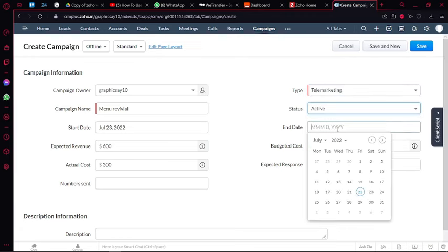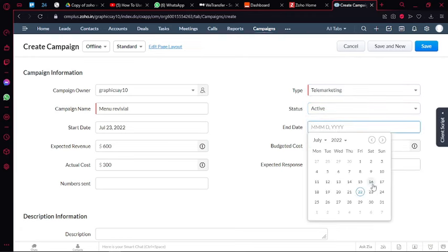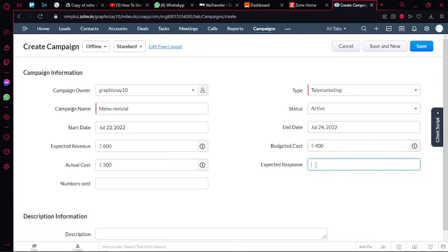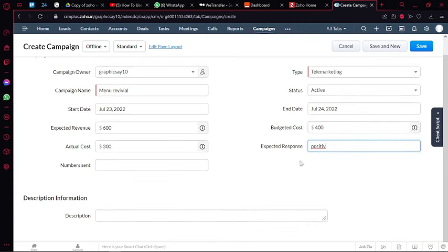And then I can add the end date. This is what I want it to look like next month. Let's say the budgeted cost is $400 and the expected response is a positive one. And you can add a more detailed description of your campaign as well and then you're going to save it.